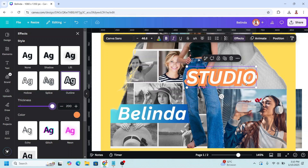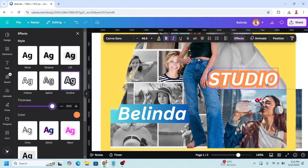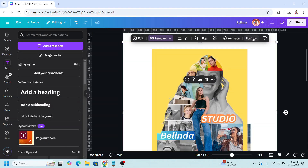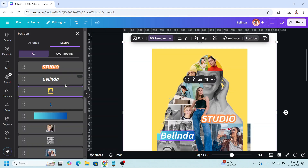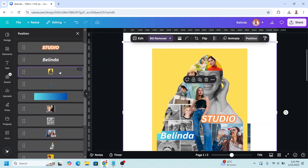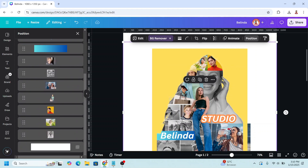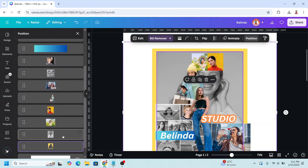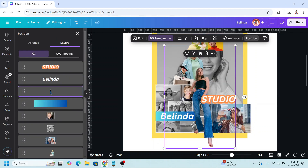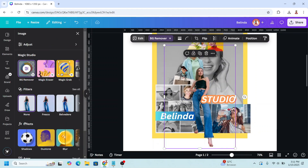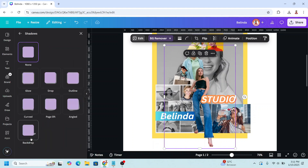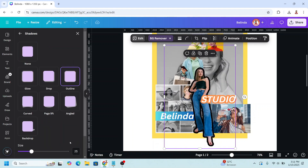Place it here. Go to position and send the frame to the back. Select this photo, go to edit, and add shadow.